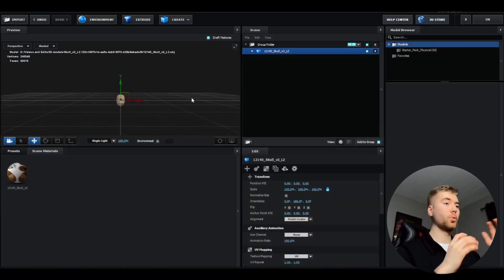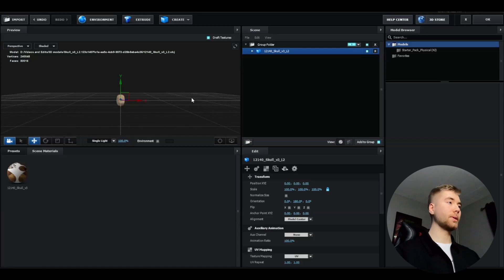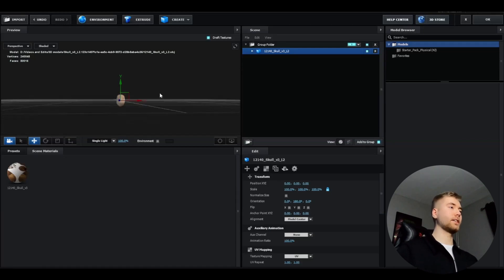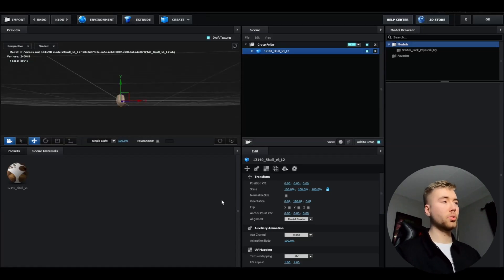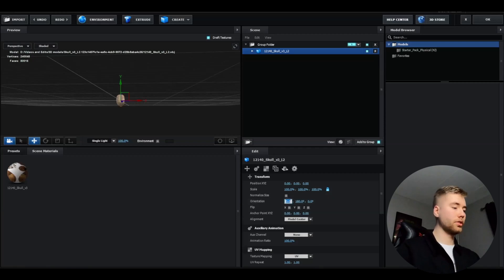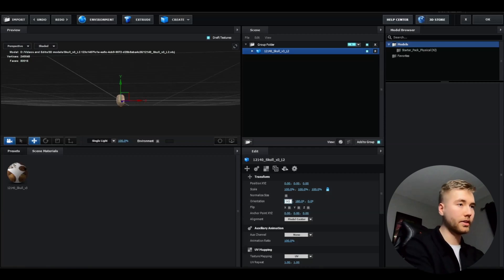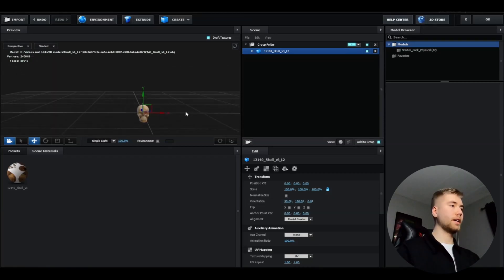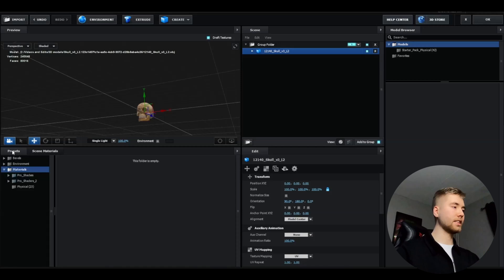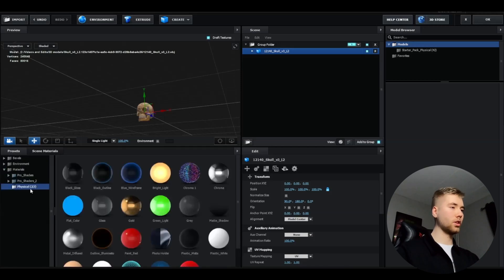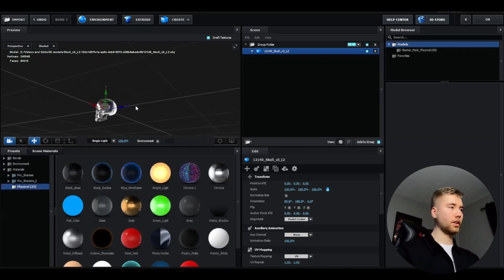After you have imported the skull, it's going to look something like this. We have to rotate the skull a little bit to make it face us, so you're just going to go down to orientation and change this one to 90. We're also going to be adding a texture to the skull. We're going to go to presets physical and then choose chrome so it looks something like this, pretty clean.